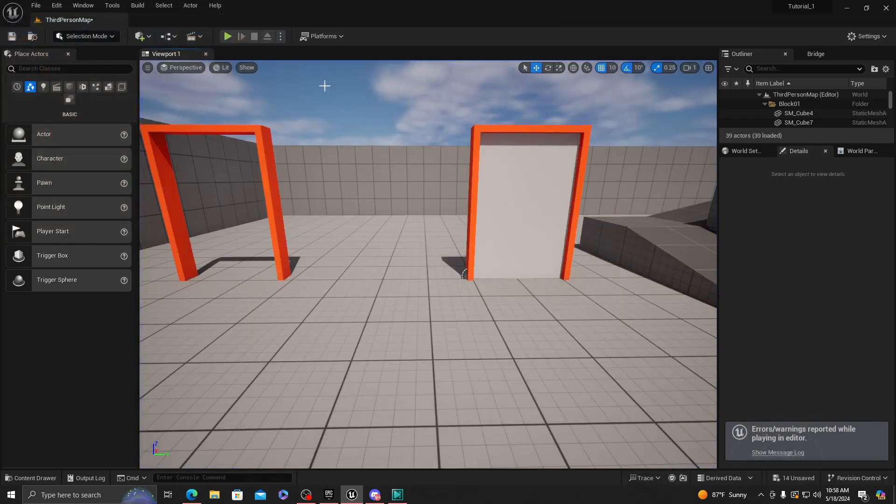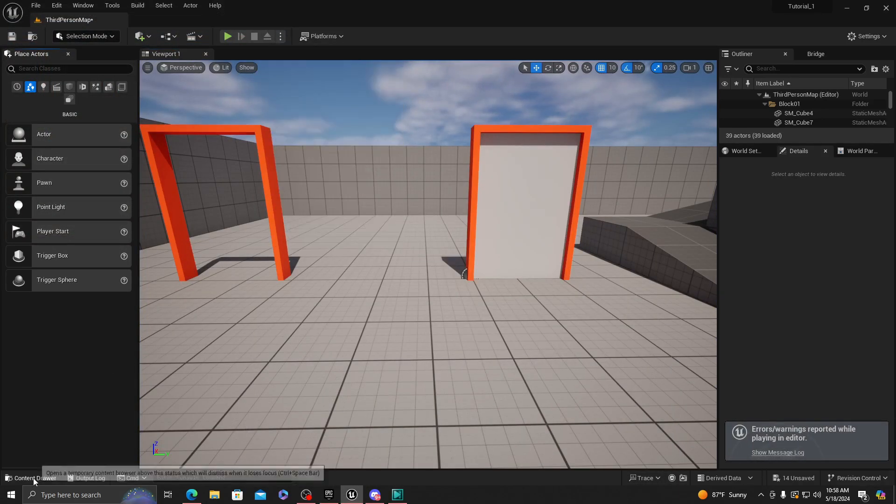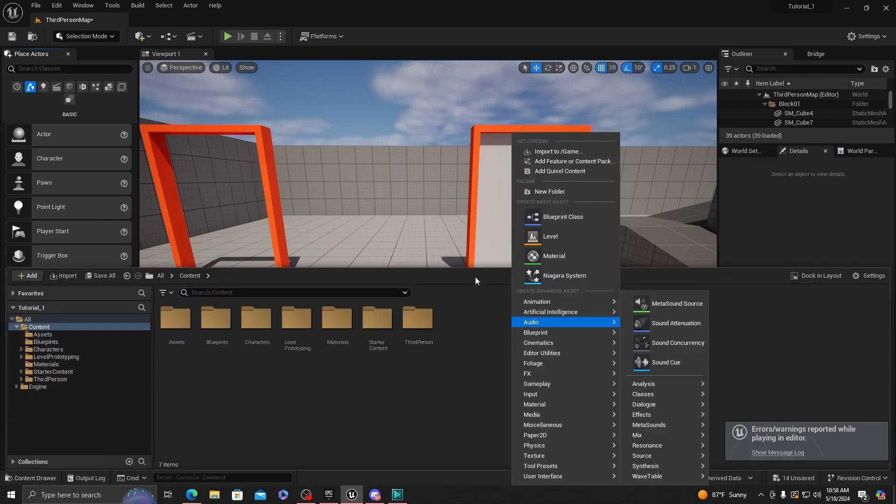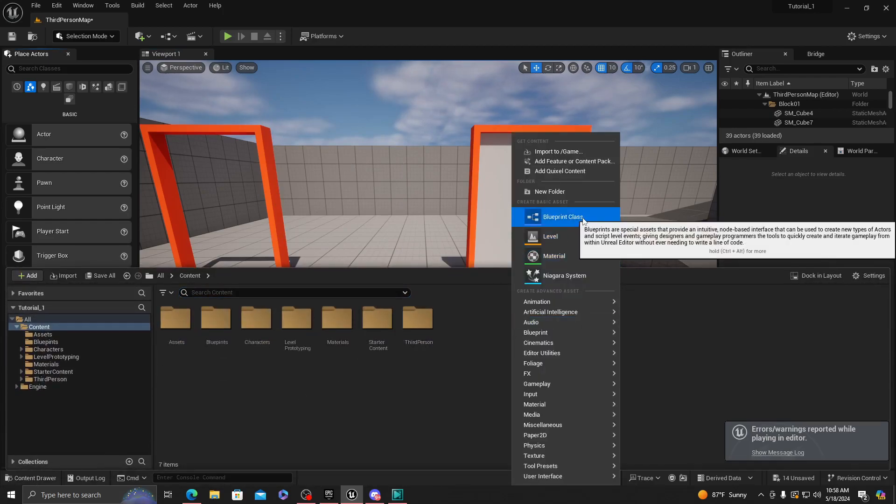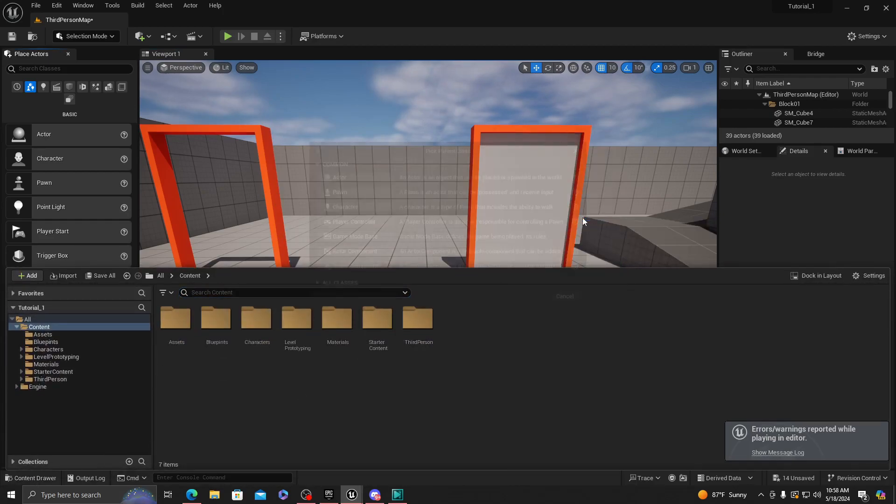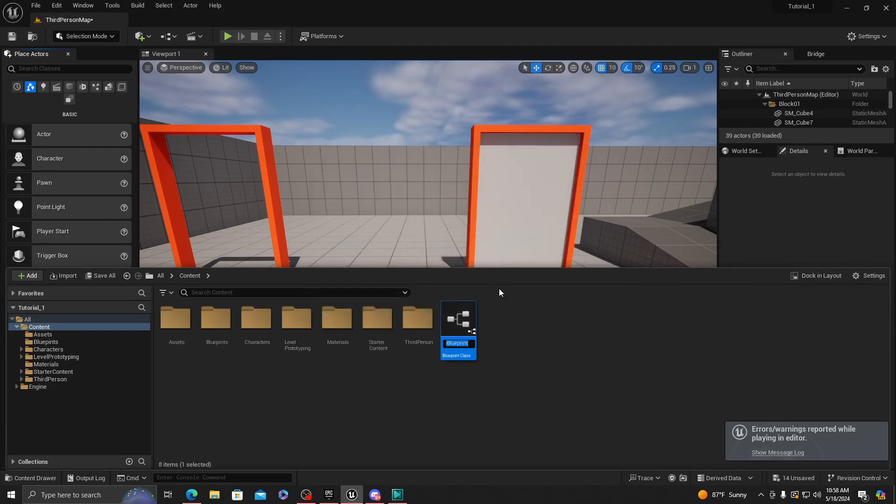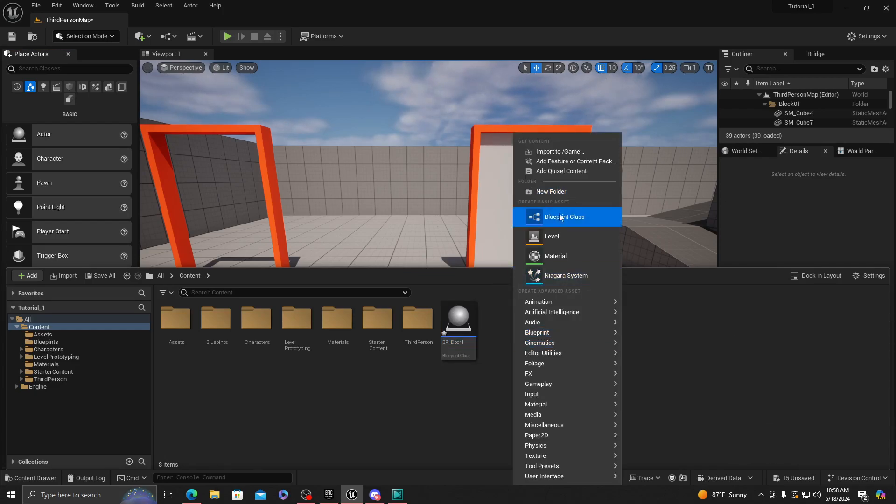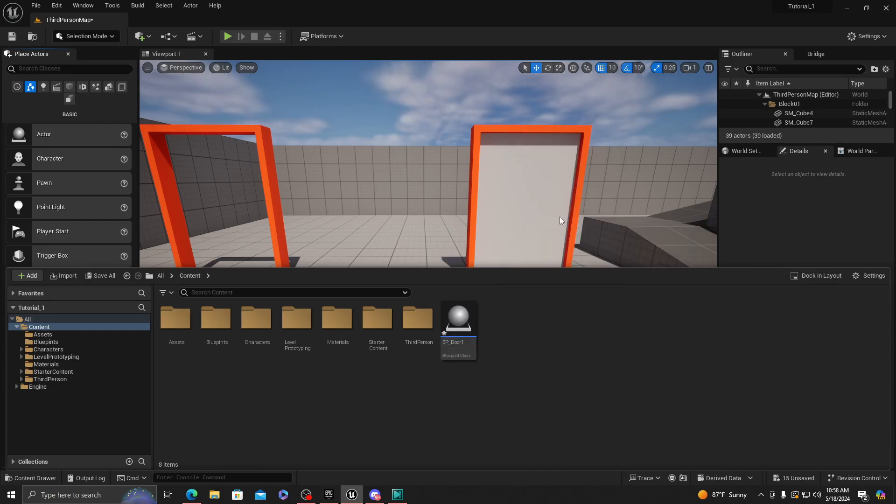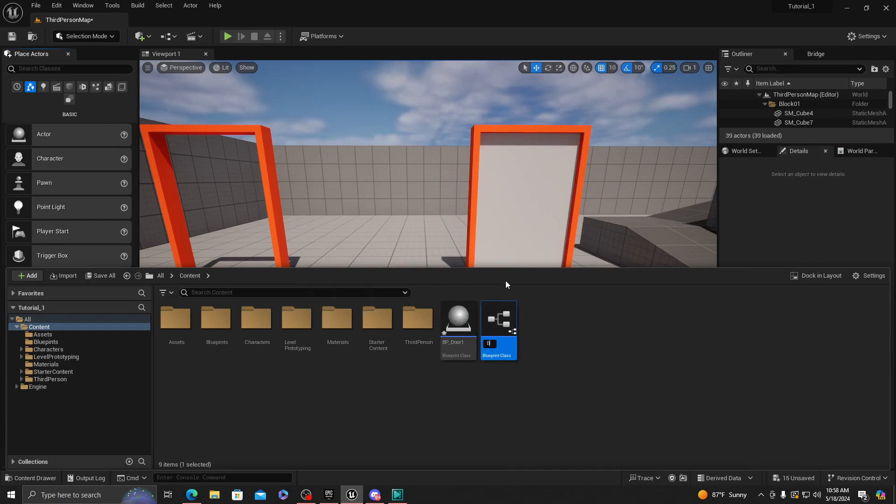So we're gonna want to go. We're just gonna need two actors and that's it. You want to create an actor, this one's gonna be called BP_Door_One, and another actor called BP_Button_One.